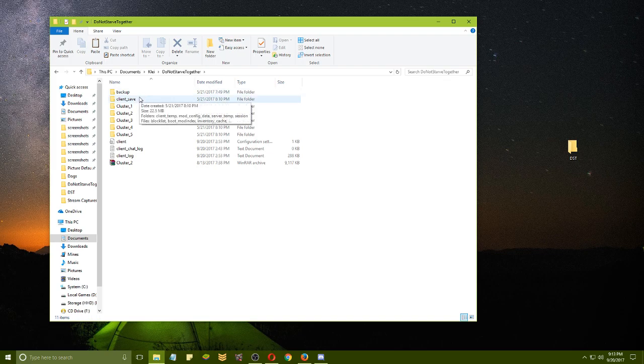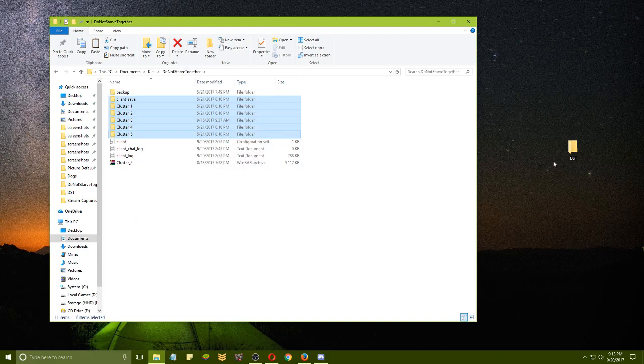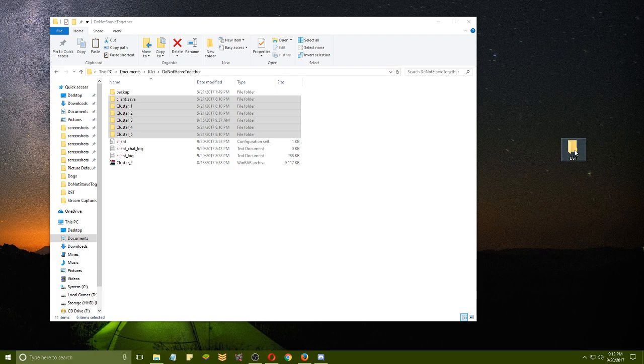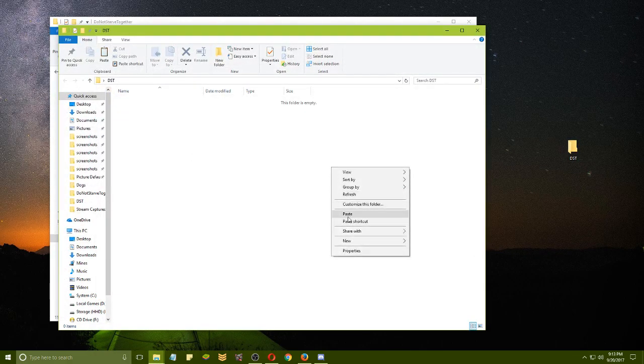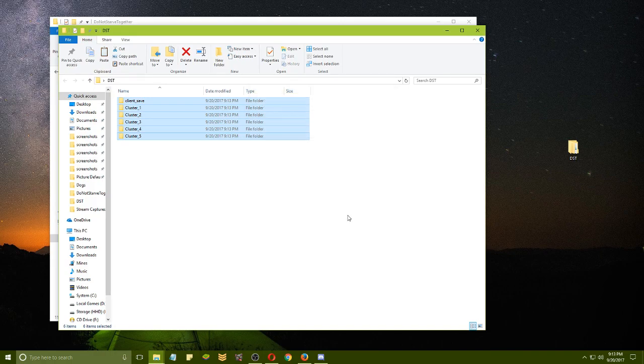In there you're going to see the Client Saves and Cluster 1 through 5. Be sure you select all of those and copy it. I have an empty folder here on my desktop that I've simply labeled DST and I'm going to paste those in there. That is all it takes to back up your saves.